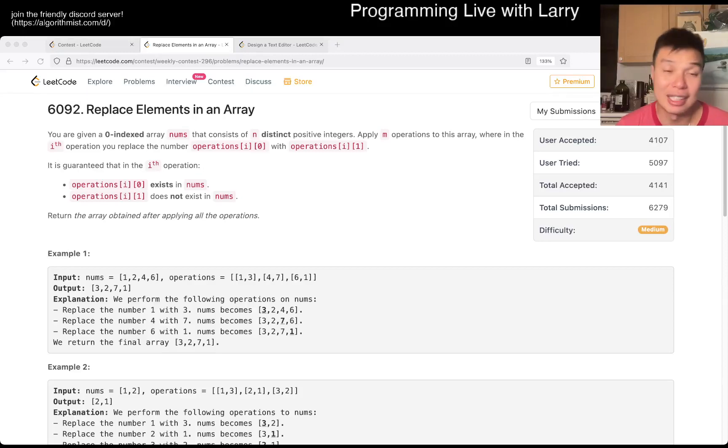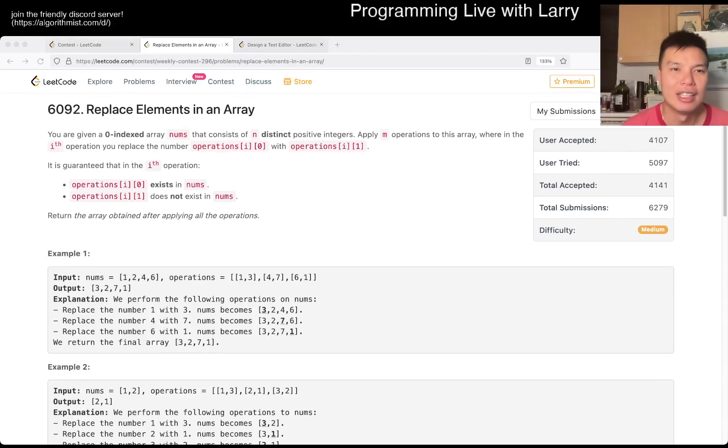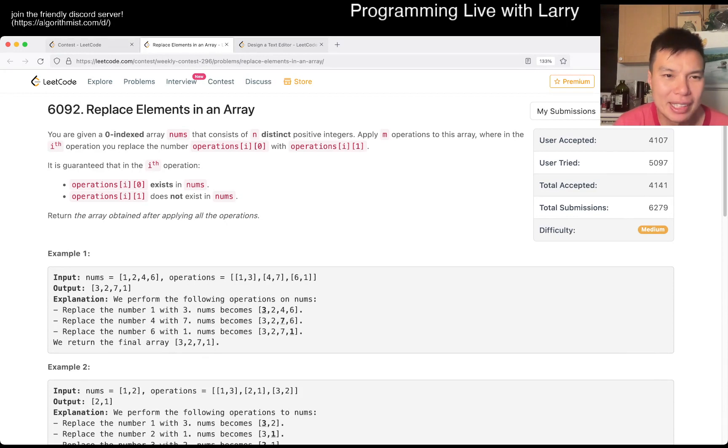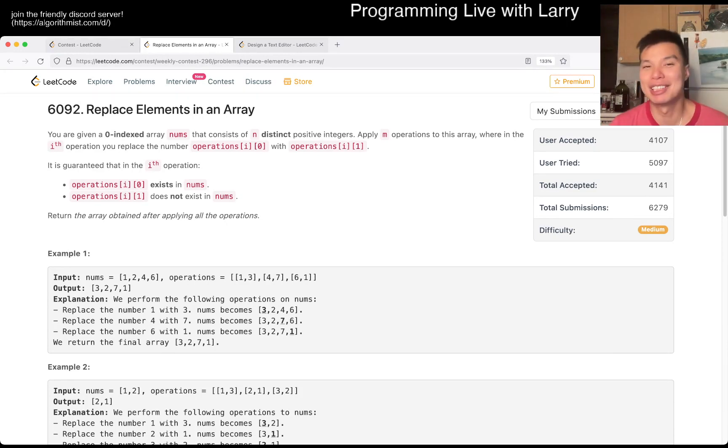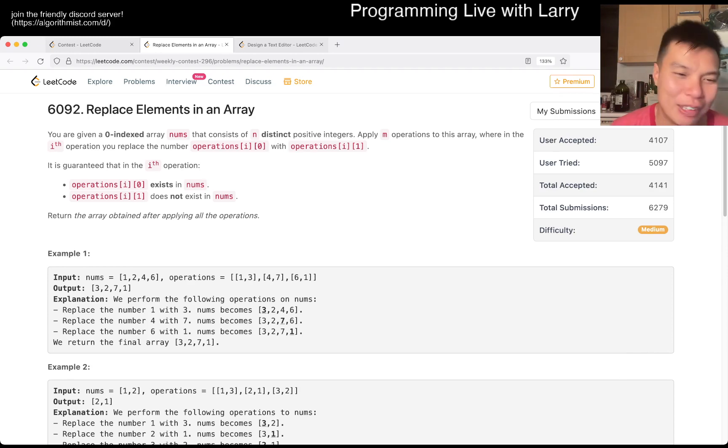Hey, hey everybody, this is Larry. This is me going with Q3 of the Weekly Contest 296, Replace Elements in an Array. Hit the like button, hit the subscribe button, join me on Discord, let me know what you did with that array.